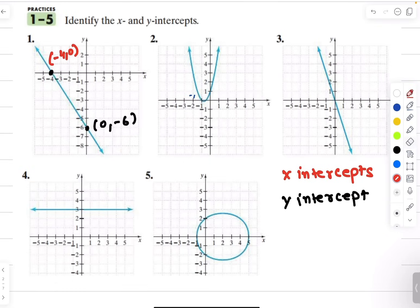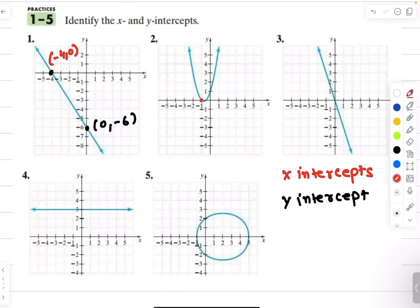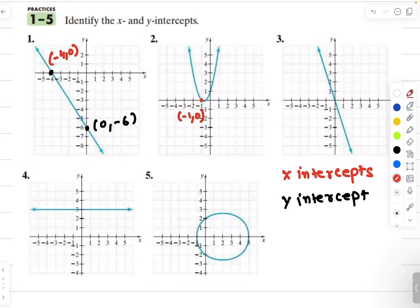Let's take a look at another example. The graph is crossing the x axis at negative 1, so my x intercept is negative 1 comma 0. And my y intercept is 0 comma positive 1. I can see that this graph is crossing the x axis at one more point, but it's not very clear — I'll assume that is negative 0.5 comma 0.